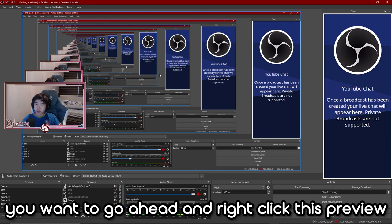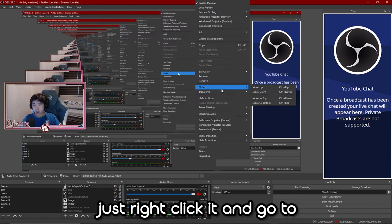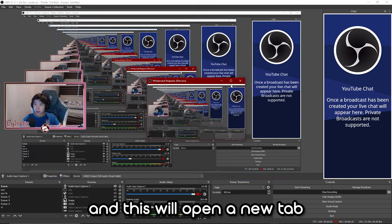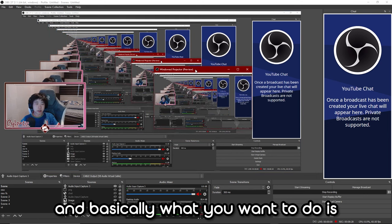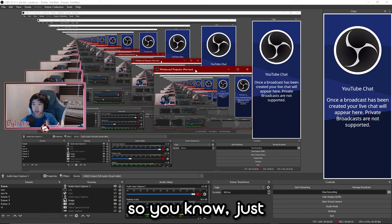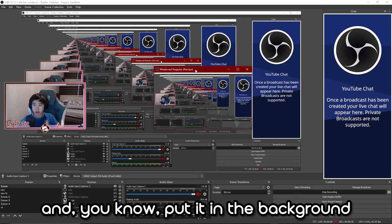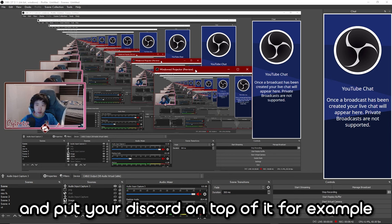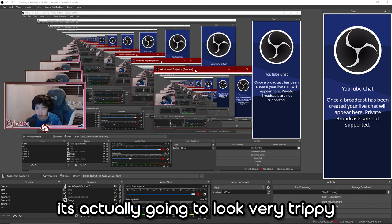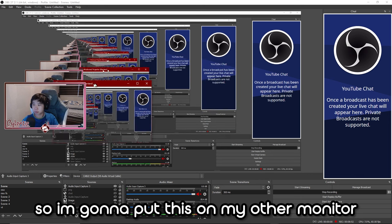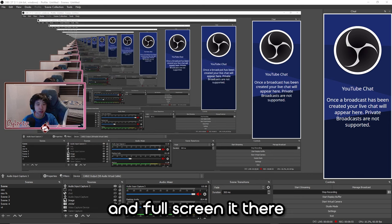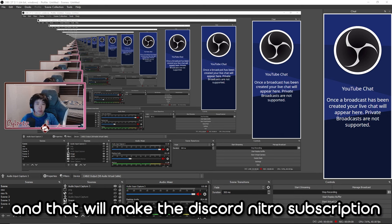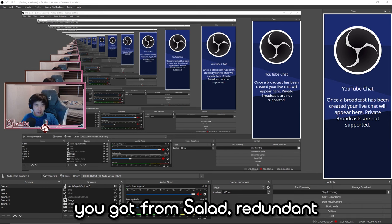Next, on your scene right-click the preview — the big screen. Go to Preview and press Windowed Projector Preview. This will open a new window. Make this window as big as possible — double-click to full-screen it and put it in the background. If you have a second monitor, put it there and put Discord on top. If you don't full-screen it, because it's actually very small, it's going to lower your stream quality by a lot.